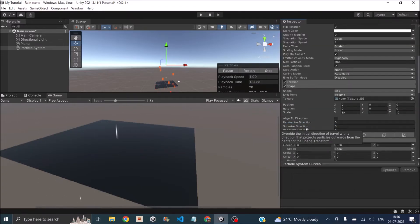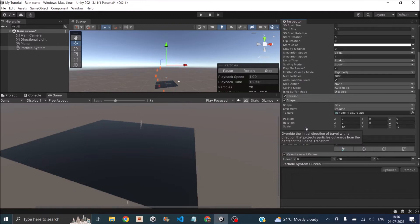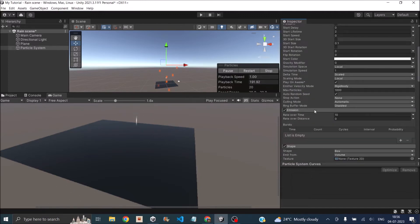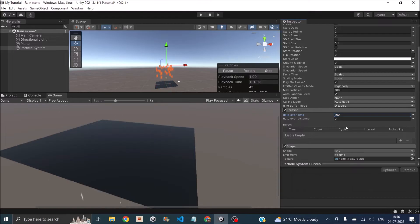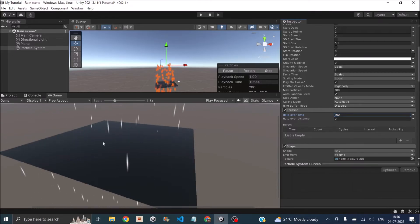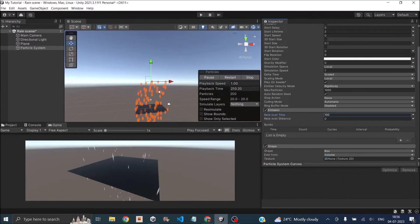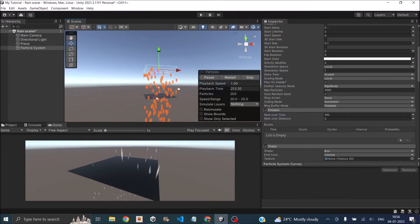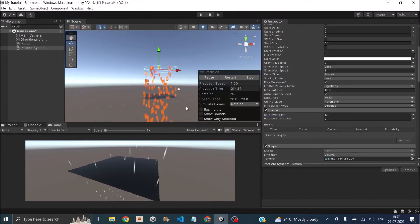Now the number of particles for the rain drops is very less, so just go back to emission and set the rate over time to 100. Now it looks like heavy rain, but the rain drops are actually passing through the plane, so we don't want that.